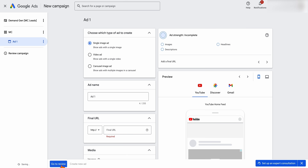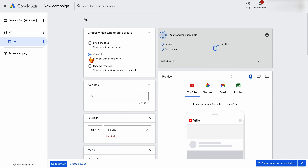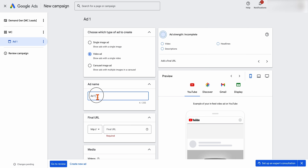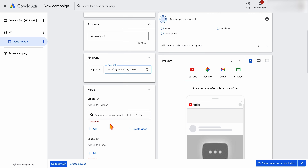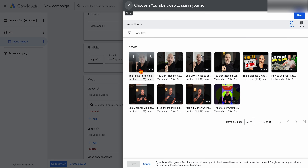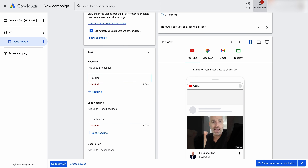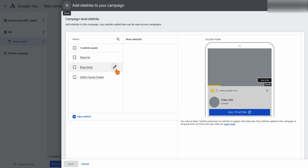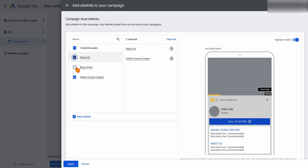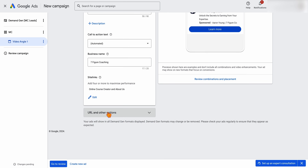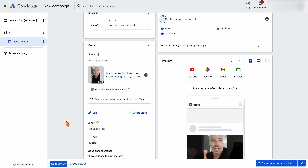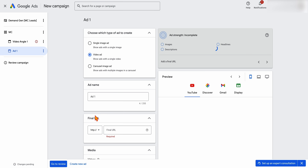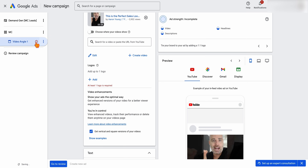Then create a new ad — there are three types: a single image ad, a video ad, or a carousel image ad. We'll set this up as a video and call it 'Angle One.' Add your destination URL, then add your videos, headlines, sitelinks if you want users to go to different parts of your site, and your display URLs. For split testing, I'd recommend creating a separate ad with a different video rather than adding multiple videos in one ad — but you can also do that after the campaign is set up.